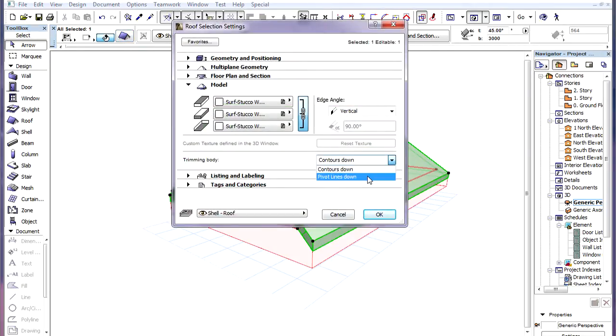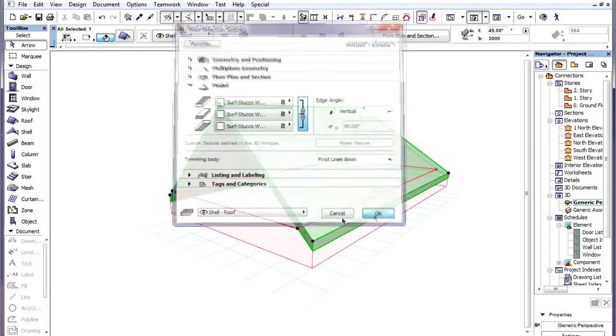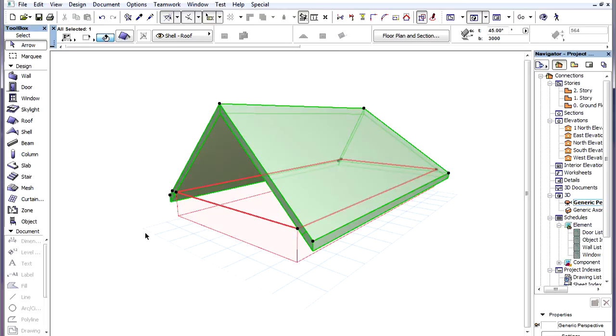The other option is Pivot Lines Down. Here the Pivot Line Polygon of the Roof is extruded downward, infinitely along a Vertical Extrusion vector, starting from the bottom surface of the Shell body.